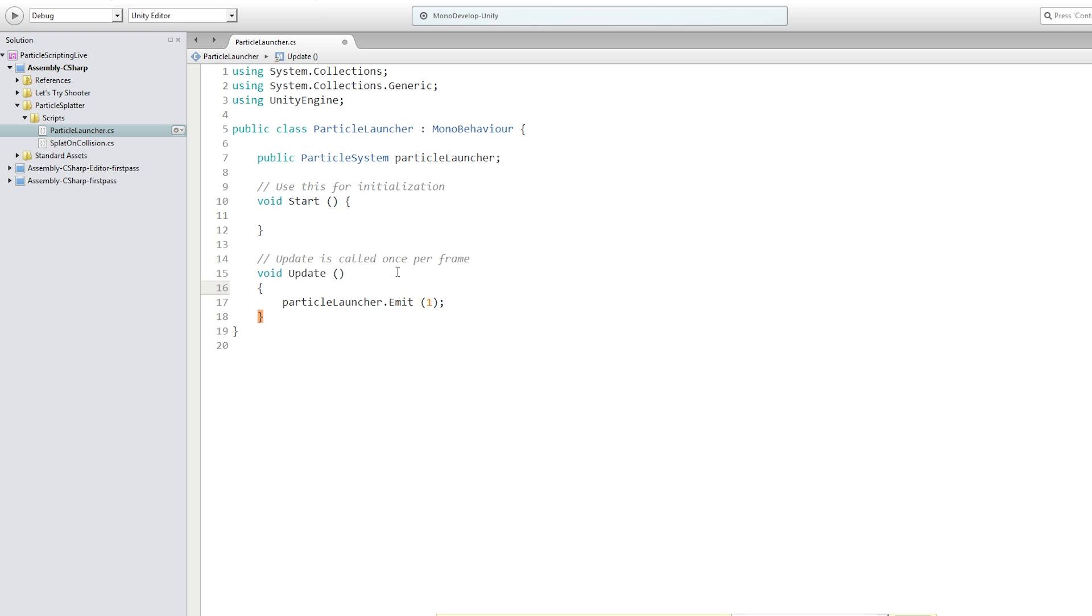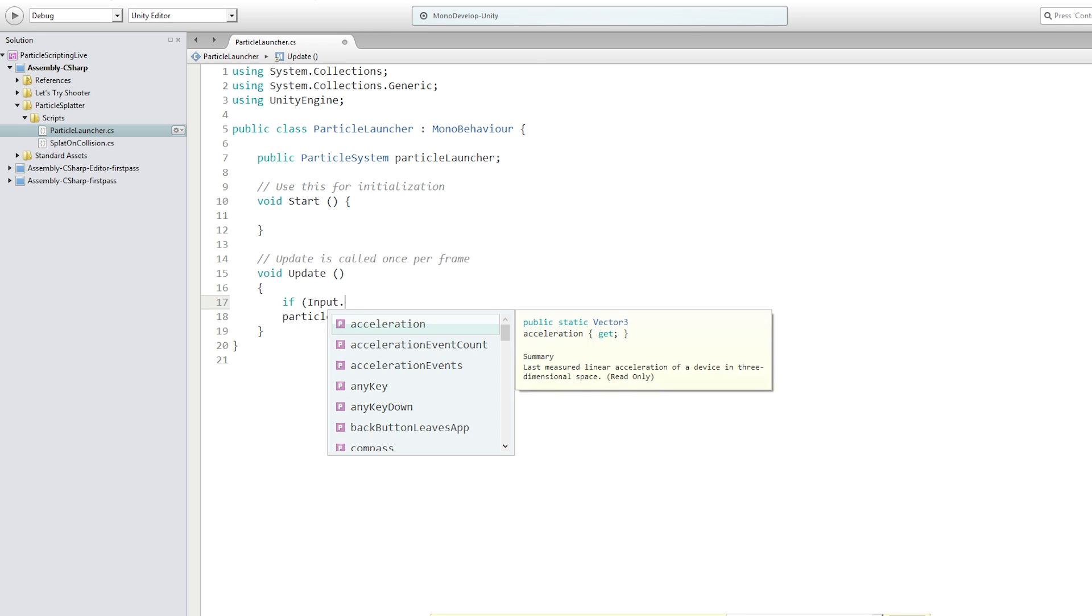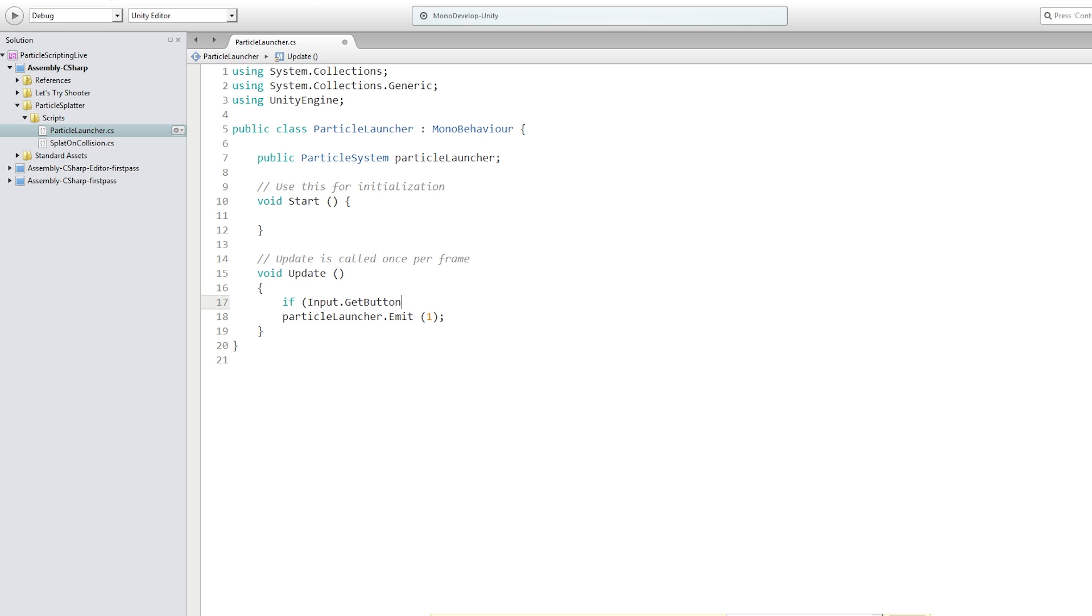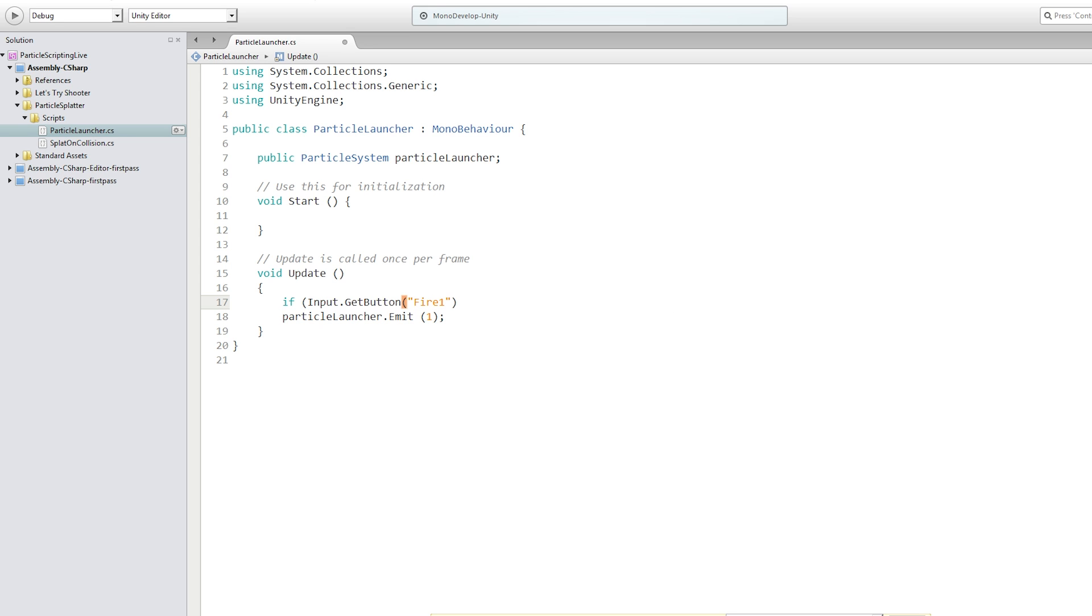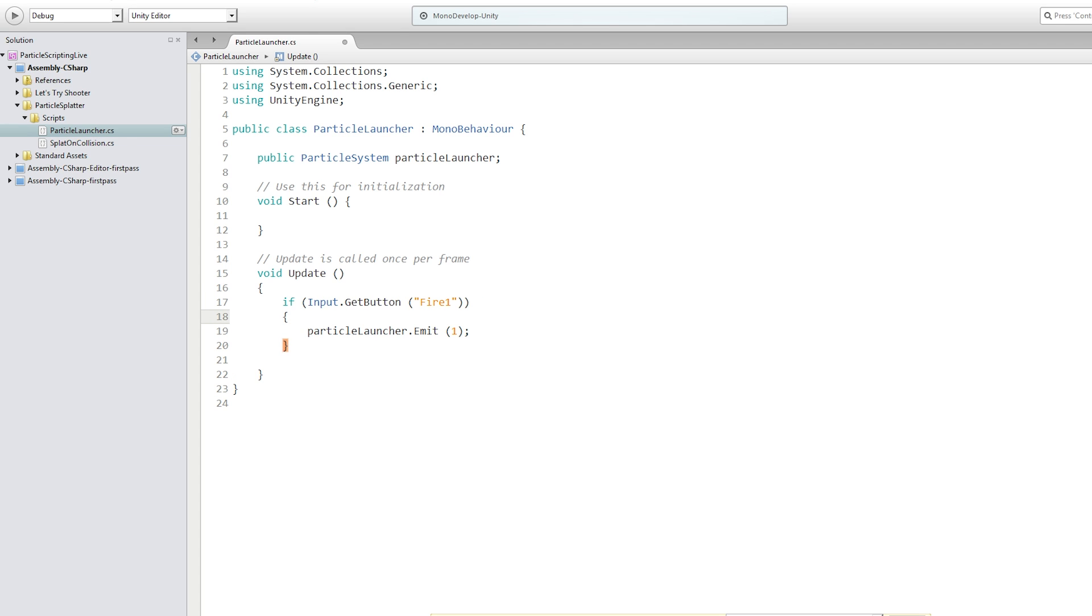So we're going to add a check if input dot get button fire one. Then we are going to call particle launcher dot emit. So now when the player presses the left mouse button, the particle is going to emit particles for as long as the mouse button is held down.